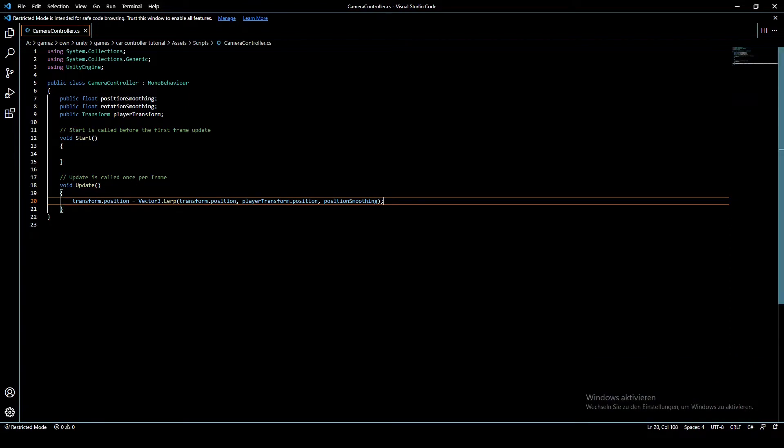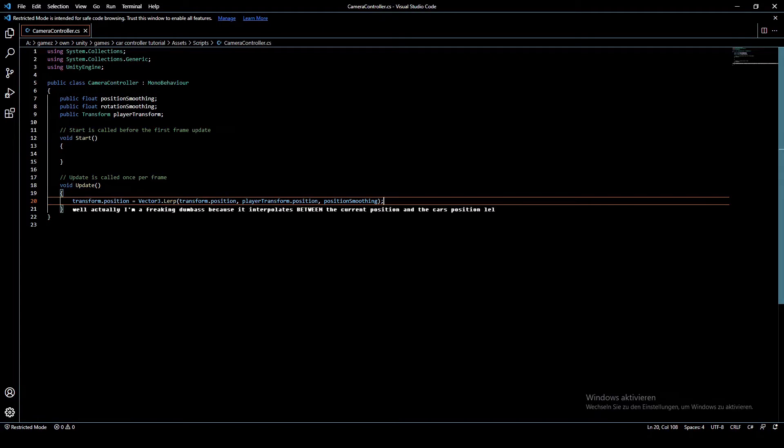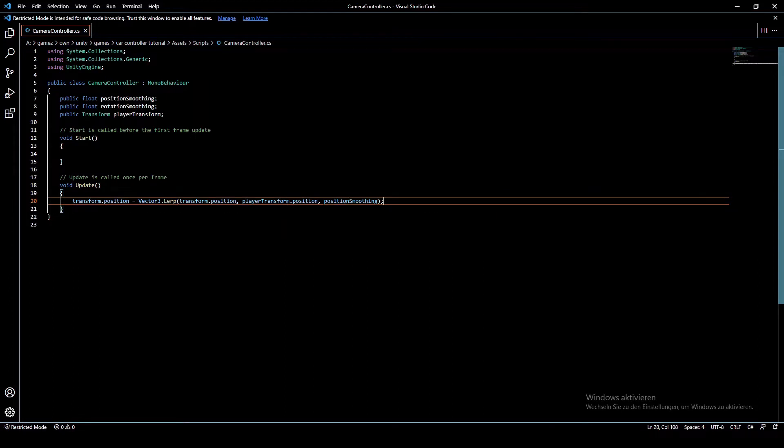So right there we have this first line of code. This will interpolate the current position of the camera with the position of the player by this value right here, which means we have a smooth following camera.